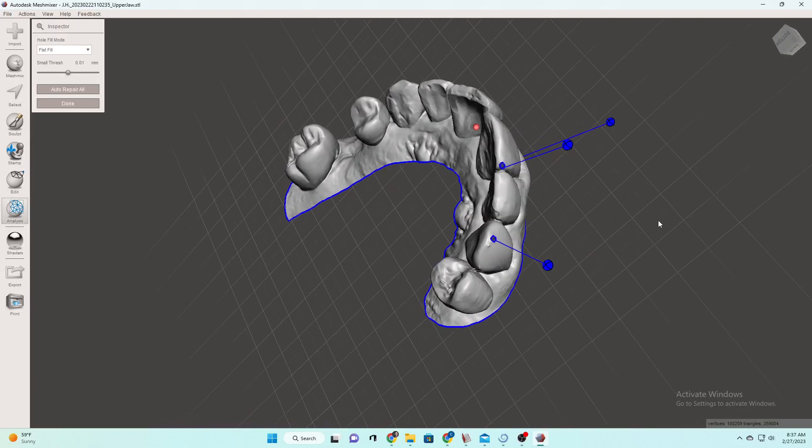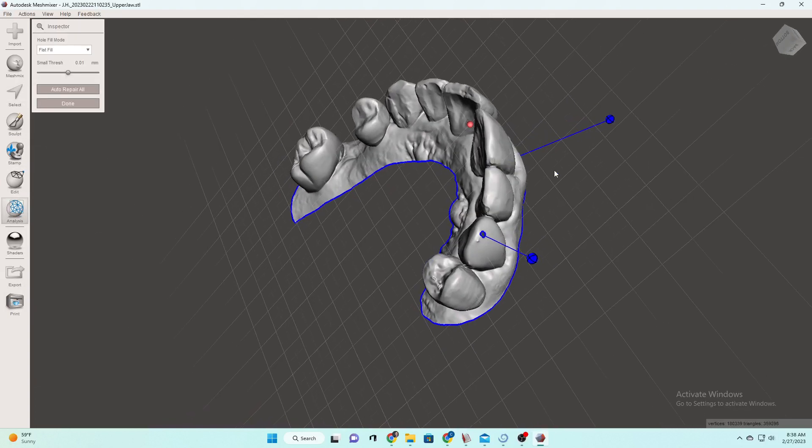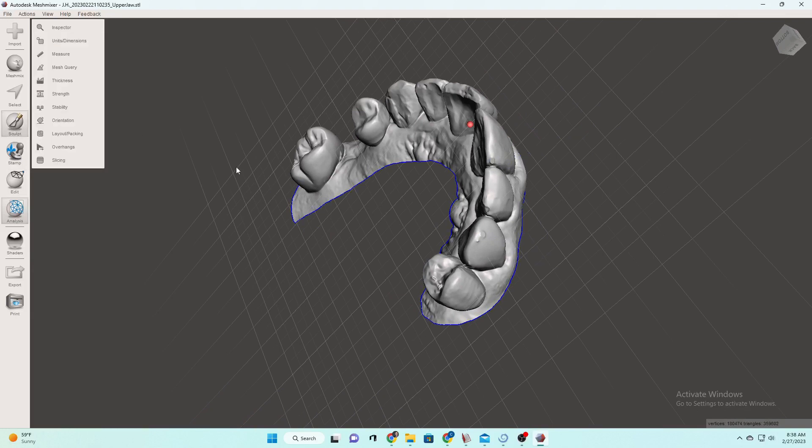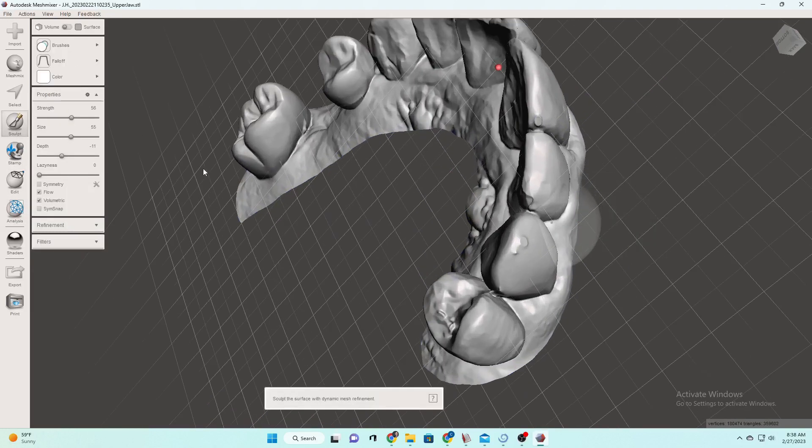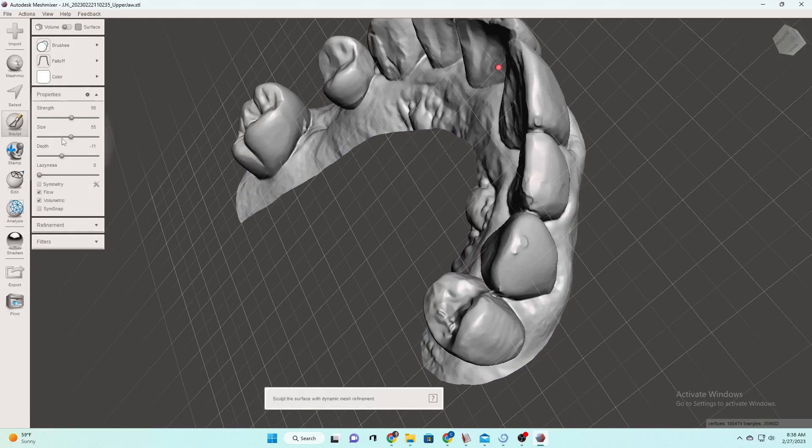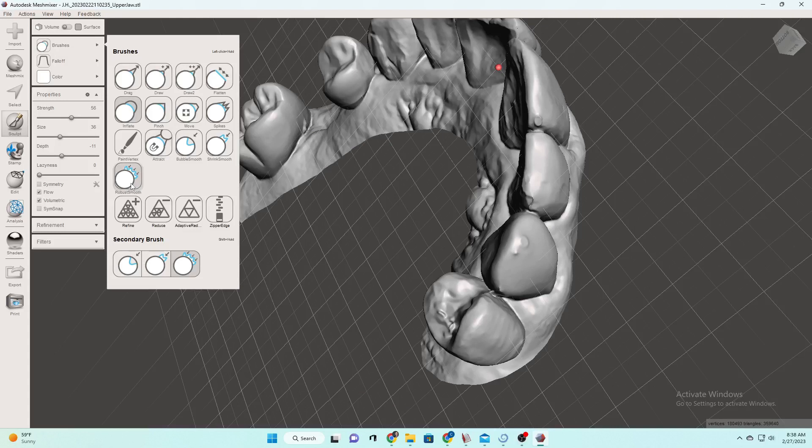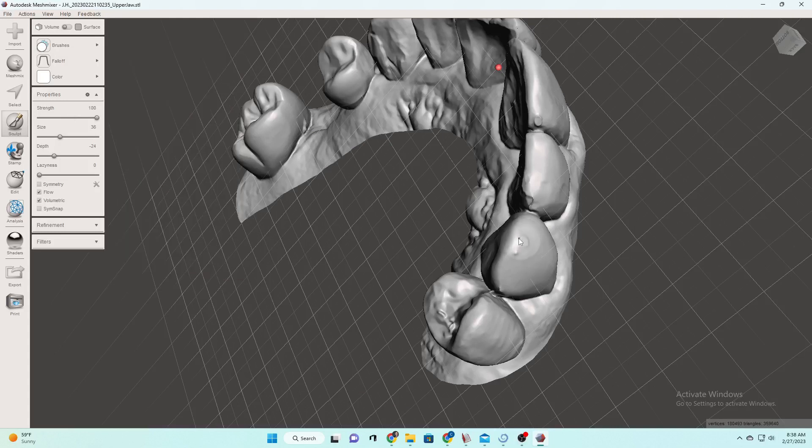So now we need to put a base on it so we can print it. But we do always have to do that inspector because that's going to show us any little voids or anything that'll give us problems. Inspector's like your best friend, if you do the inspector and the hole that it fills in is just a little wonky, you can smooth it just a teensy bit.